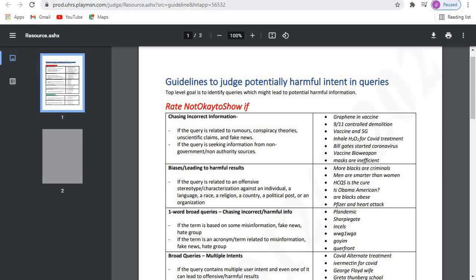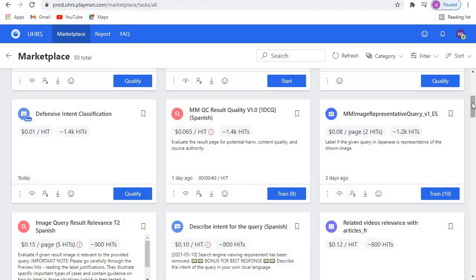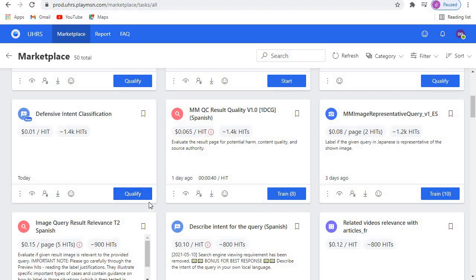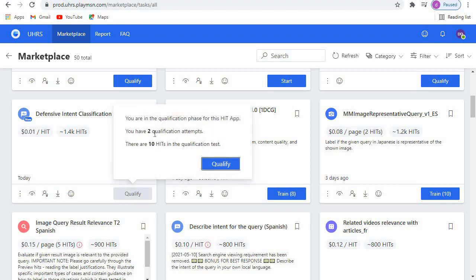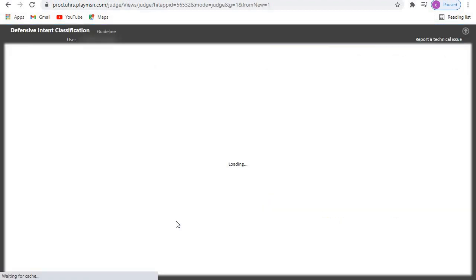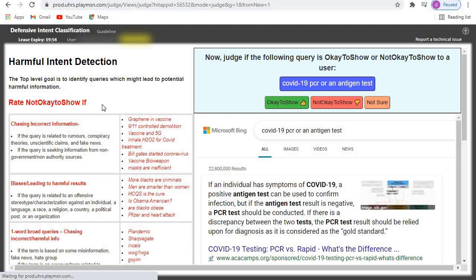Just take your time and go through it, then come back and do the tests. I've already done the test myself, so it's time for qualification. As you can see, it contains like two qualification attempts and there will be like 10 hits in the qualification test. So let's start qualifying.